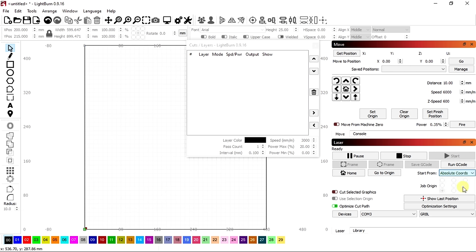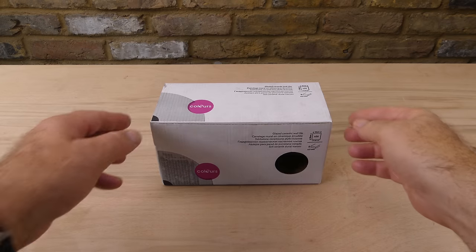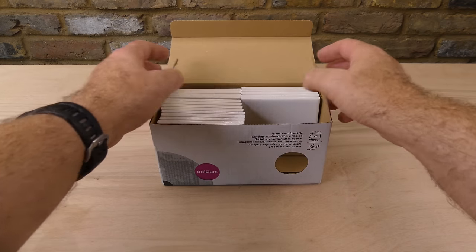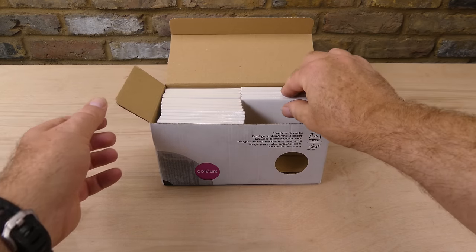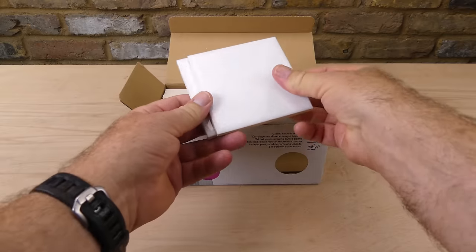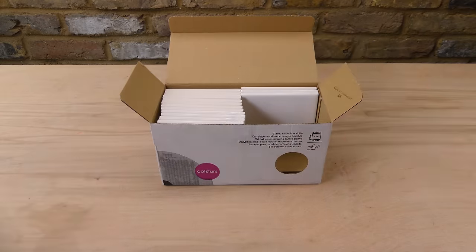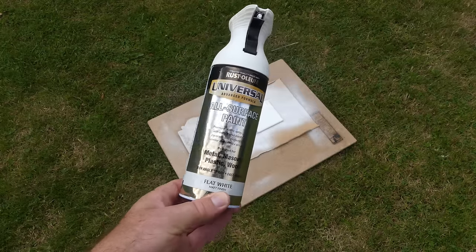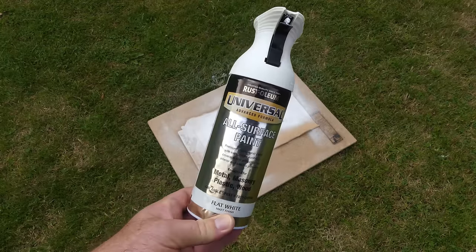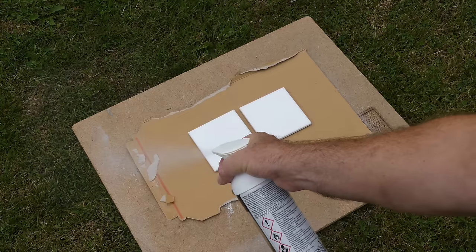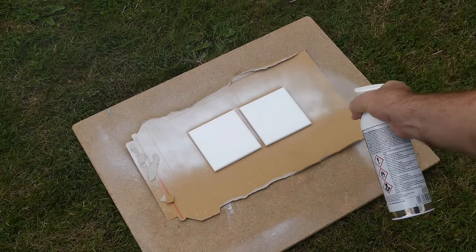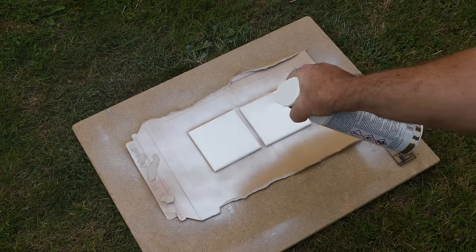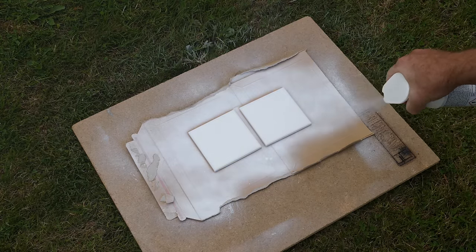Images can also be engraved with LightBurn. I'm going to try engraving a ceramic tile using the Norton method. This is where you spray a white tile with flat white paint. I'm using Rustoleum All Surface Flat White. Just giving the tiles light even coat and then leaving them to dry overnight.